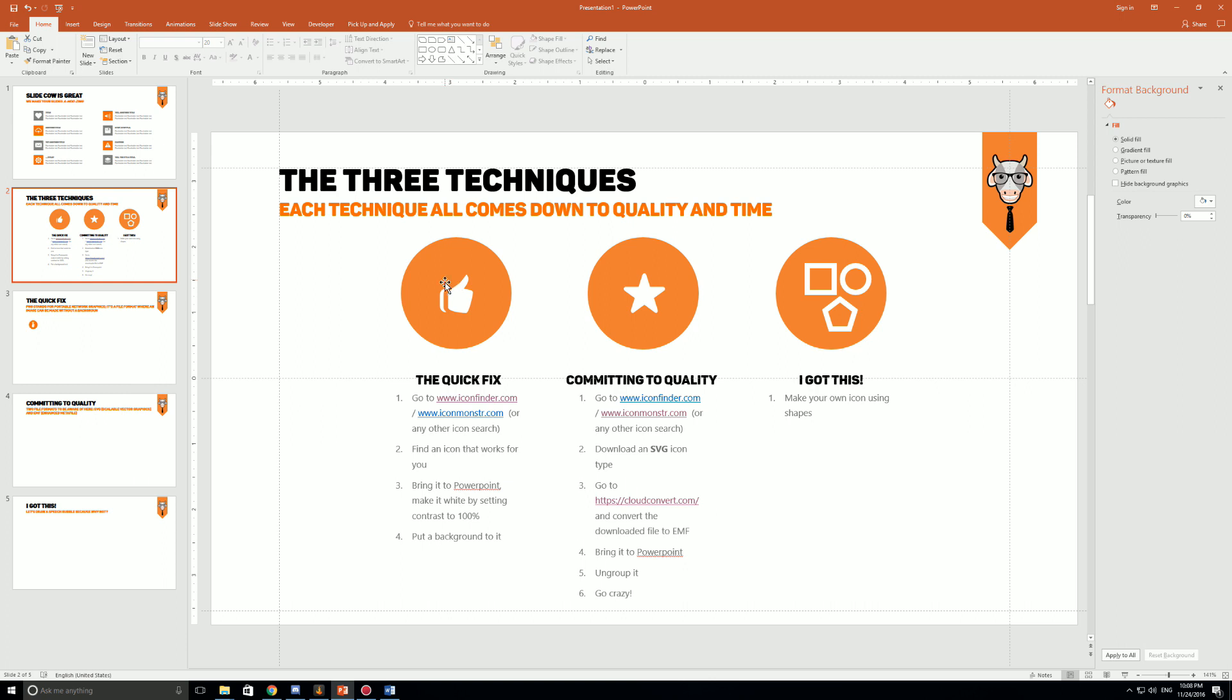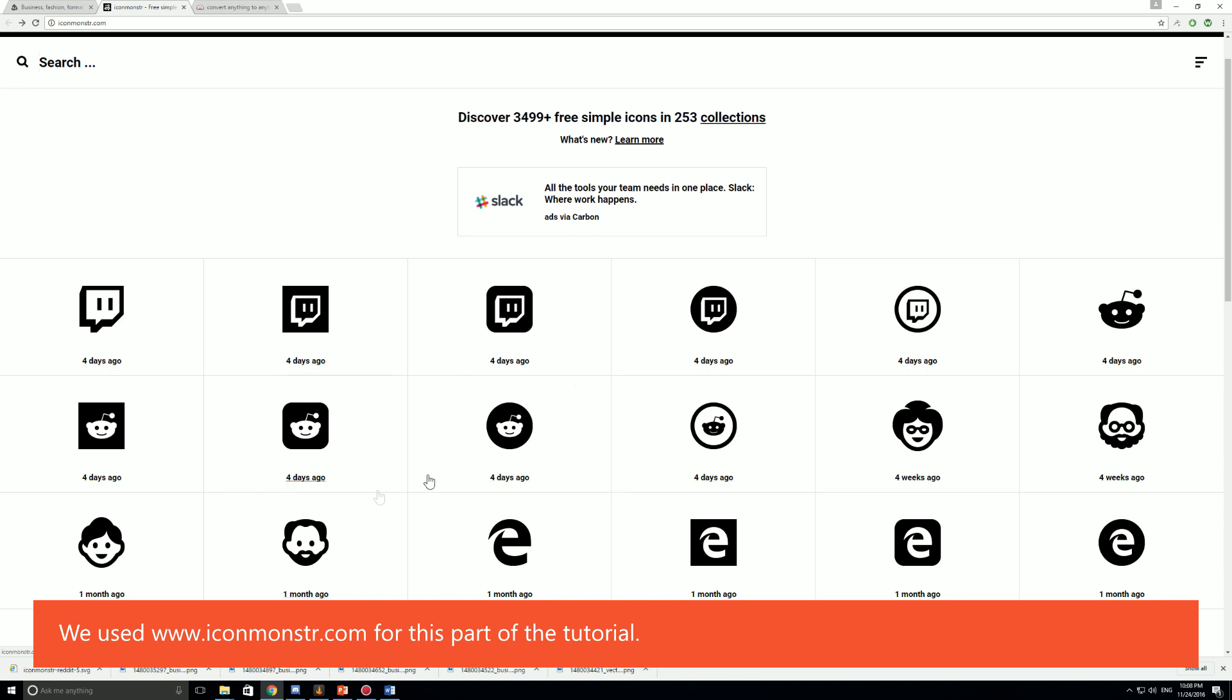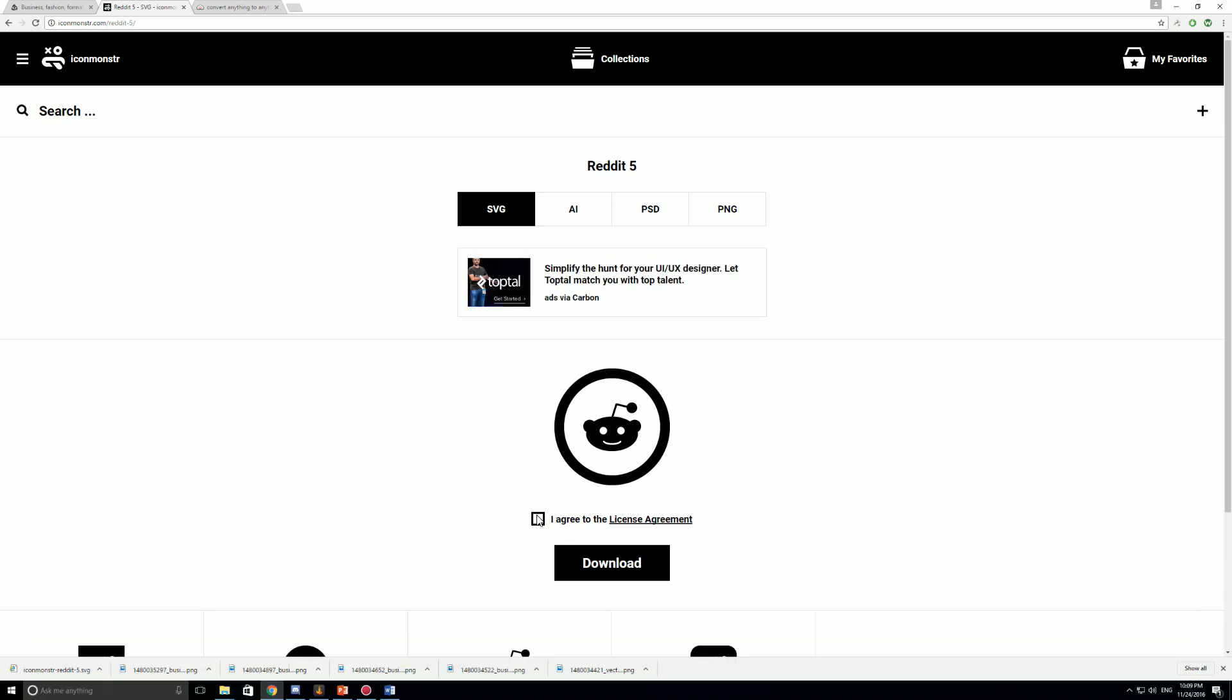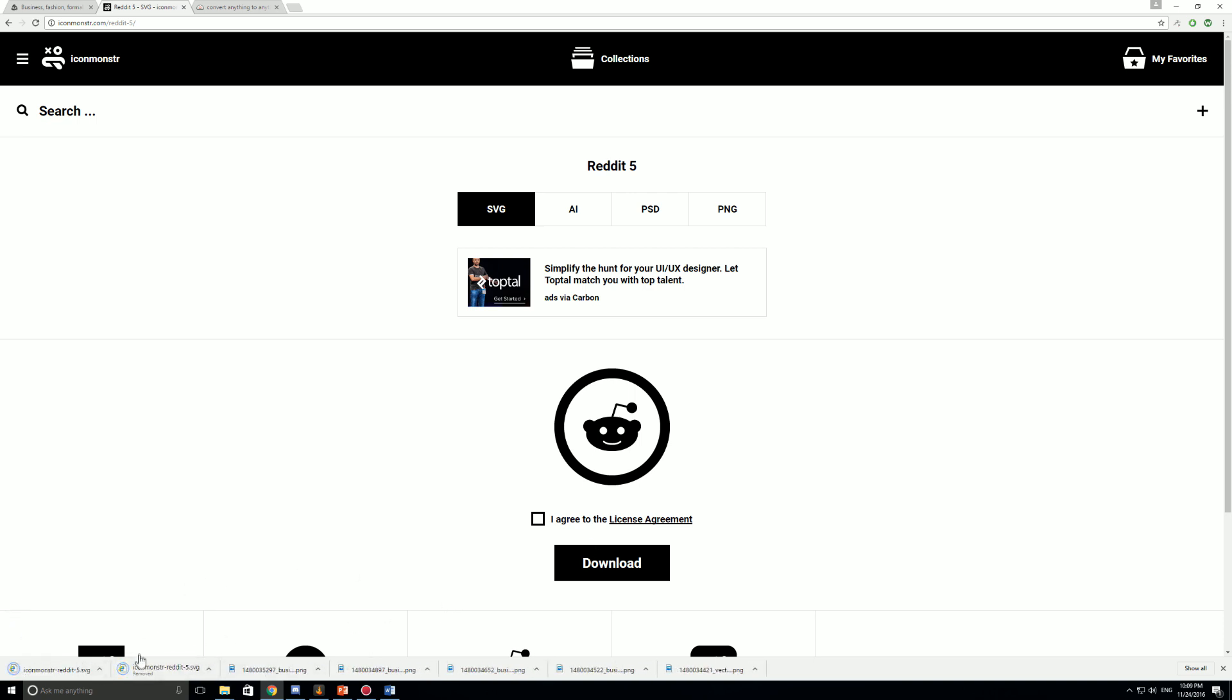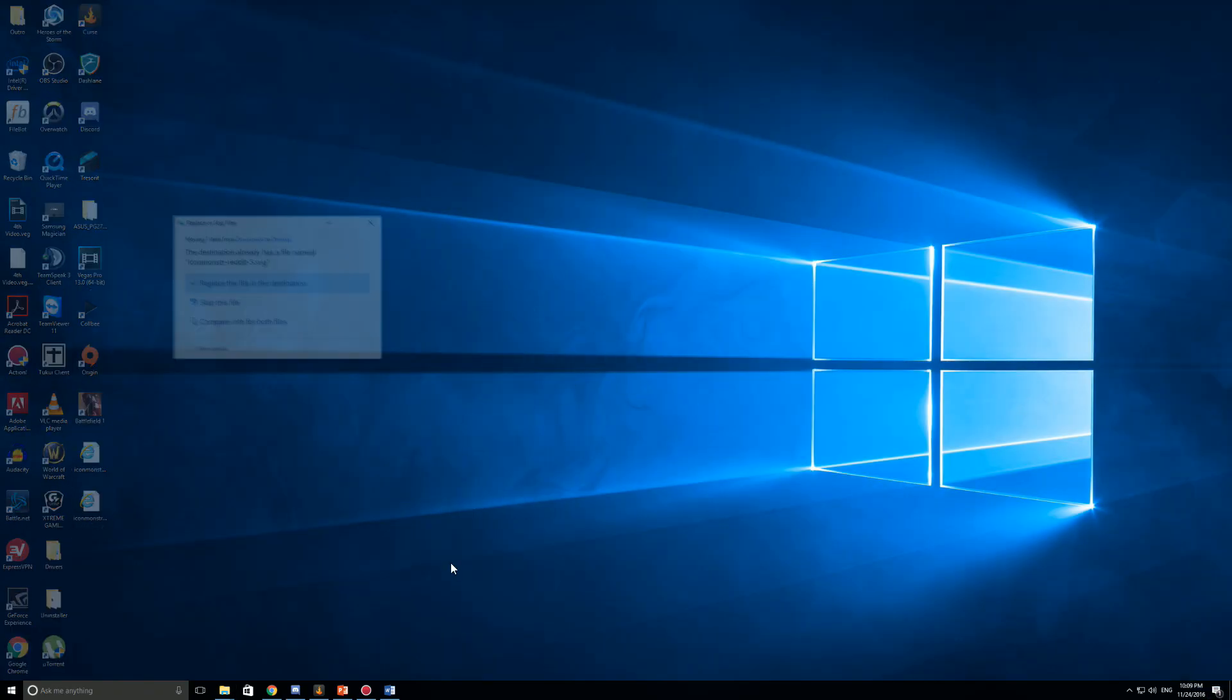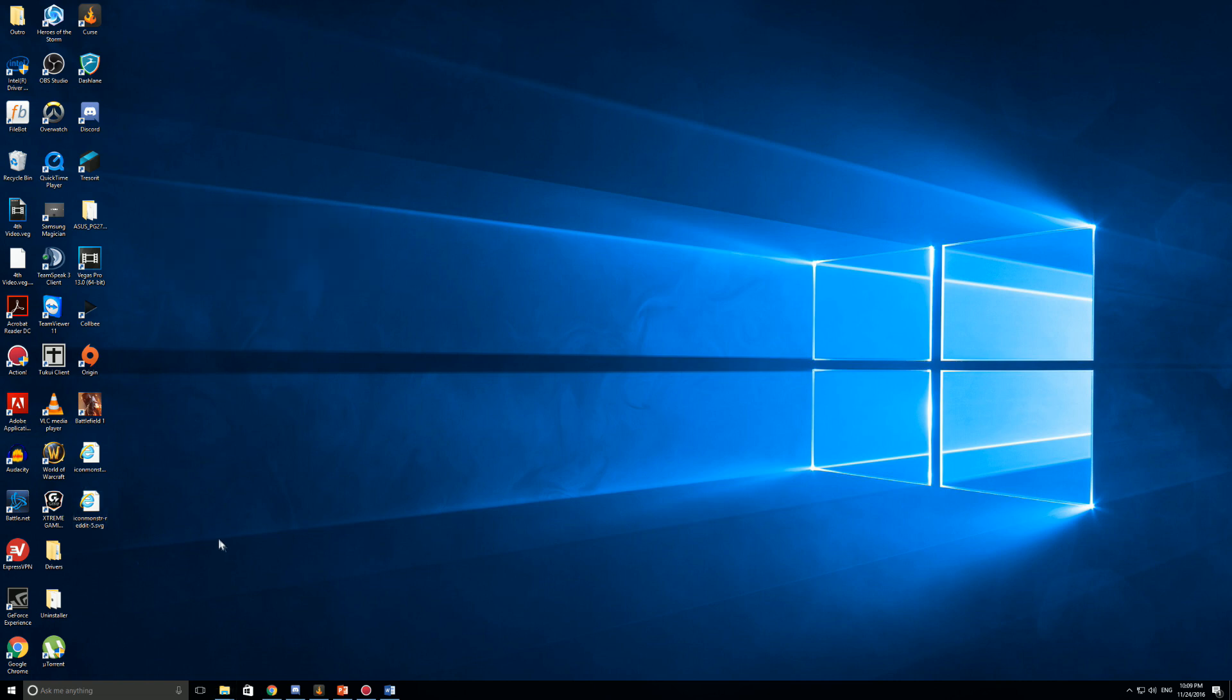Go to any icon search engine. I showed you icon finder before, that could work. You can also use iconmonster.com which is right here. We're just gonna click on any icon we'd like. I like the Reddit icon. A lot of people have showed out through Reddit so I'm just gonna do it justice and bring it up in our video. I'm gonna download it. Remember to read the license agreement before you start using these icons. You're going to download it like so and it's going to show up in my downloads folder. I'm just gonna bring it to my desktop like so.